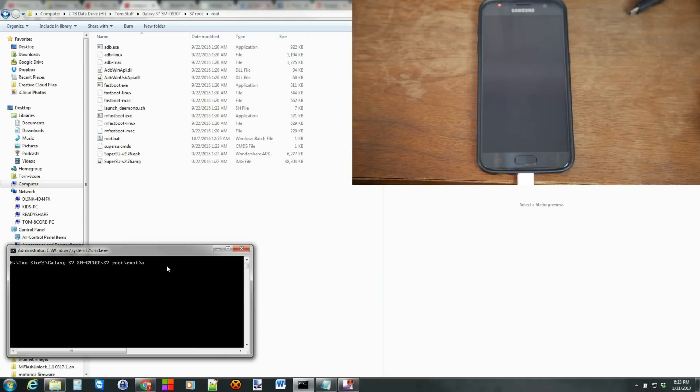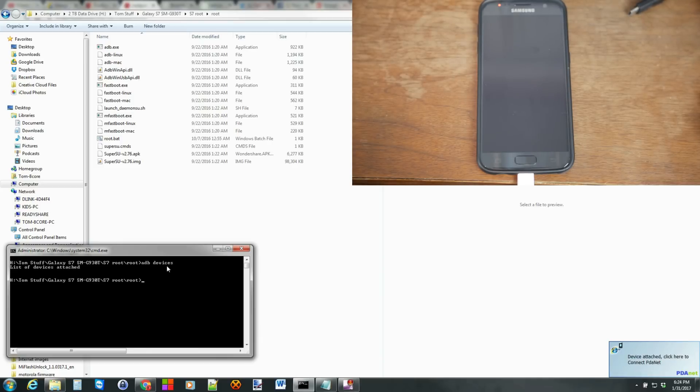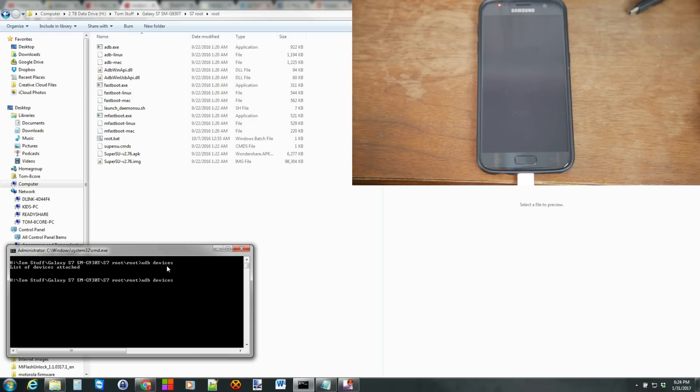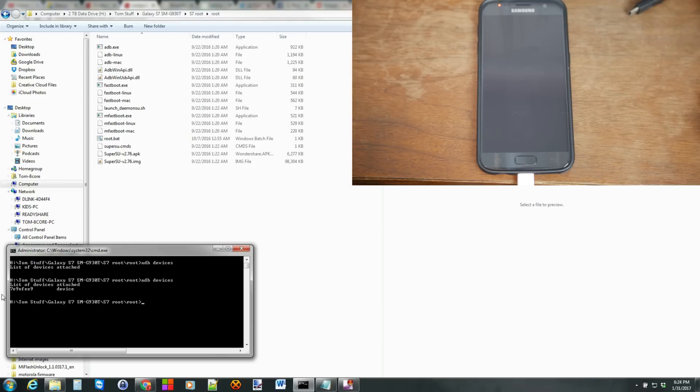So we're going to type in ADB Devices. Hit Enter. And if you have to run it again, any command, you can just hit up arrow on your keyboard and it will run ADB Devices again. And you can see it comes back here with a serial number and it says Device. So that means we're connected.